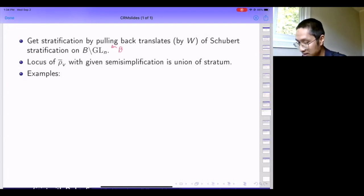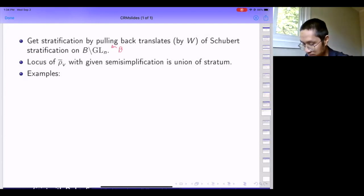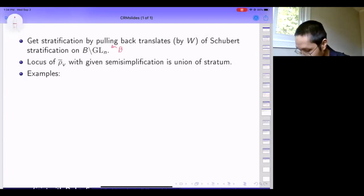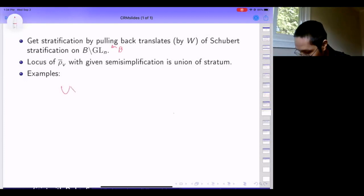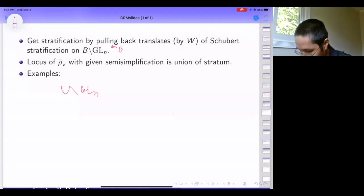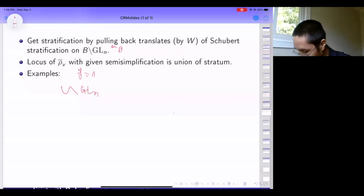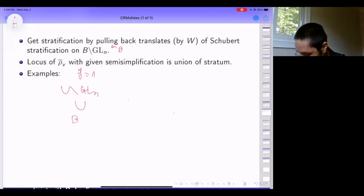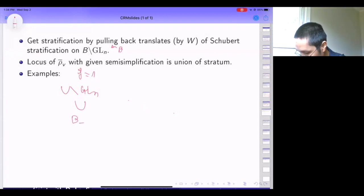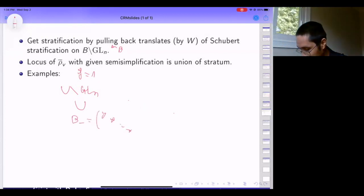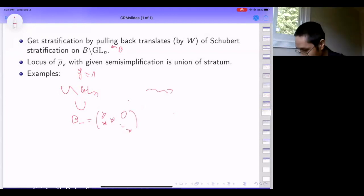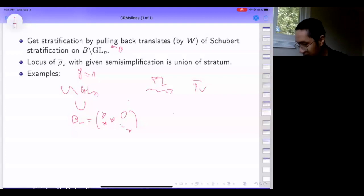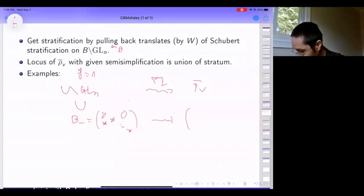I can show that the locus of rho-bar_v with given semisimplification is a union of strata. Let me give some examples for F equals one, i.e., for Q_p. I prefer to work upstairs in GL_n mod U rather than with the conjugation action. There's an obvious open subpart given by exactly the opposite unipotent: lower triangular matrices. The Fontaine-Laffaille functor from here corresponds to exactly the level-one groups, where omega is the mod p cyclotomic character.